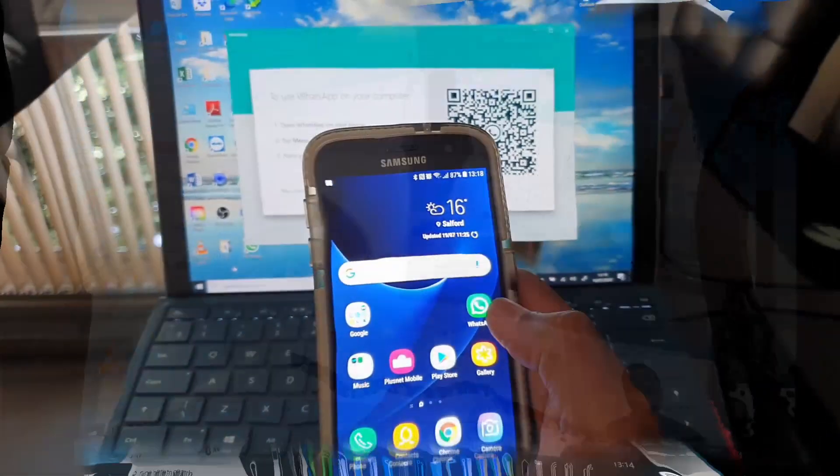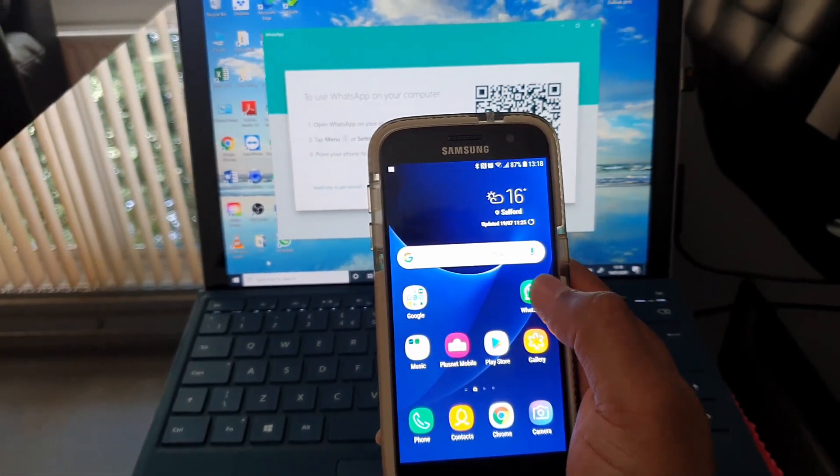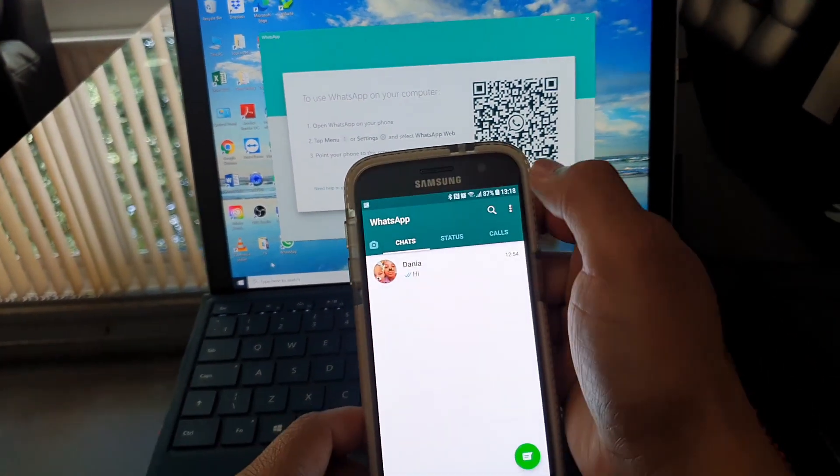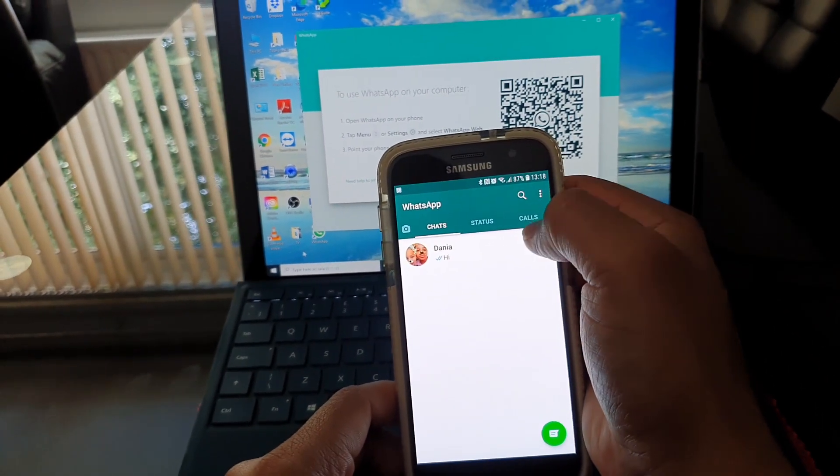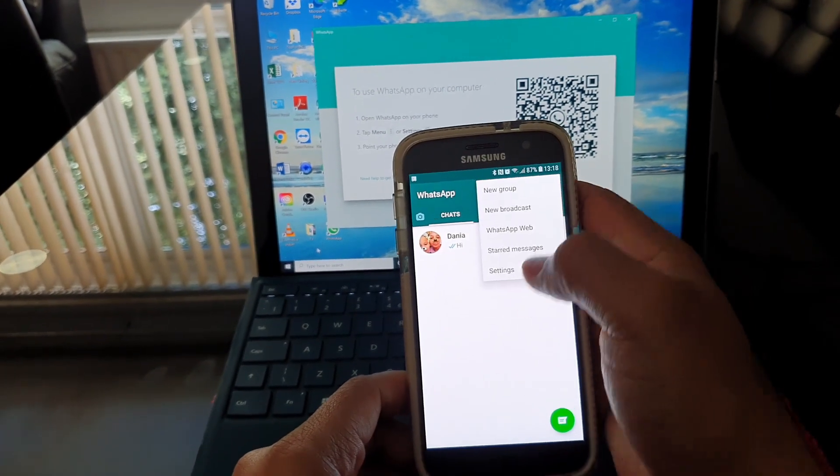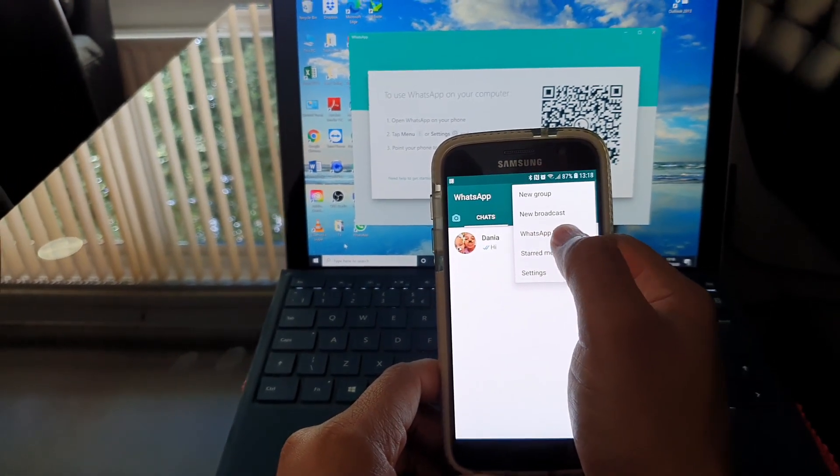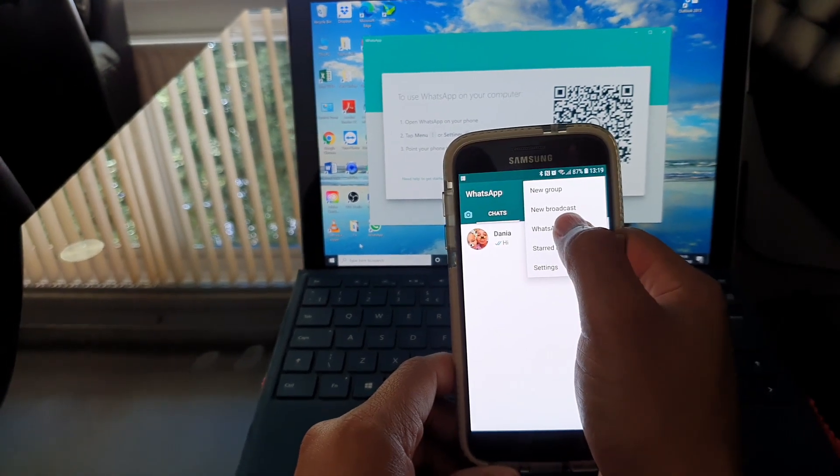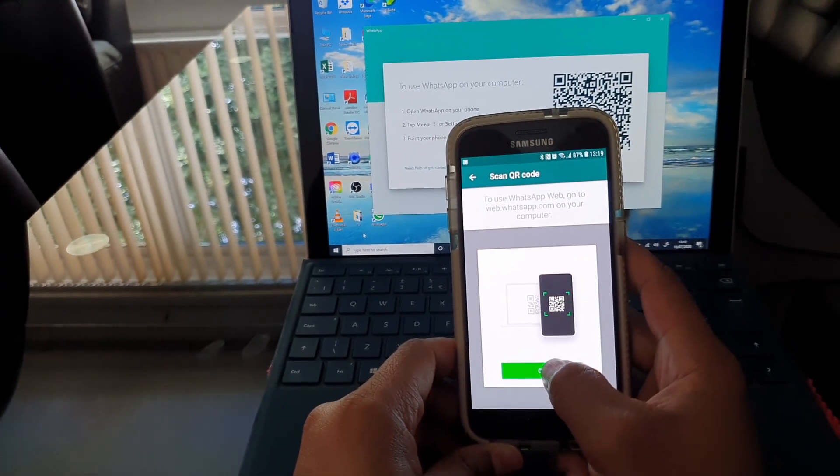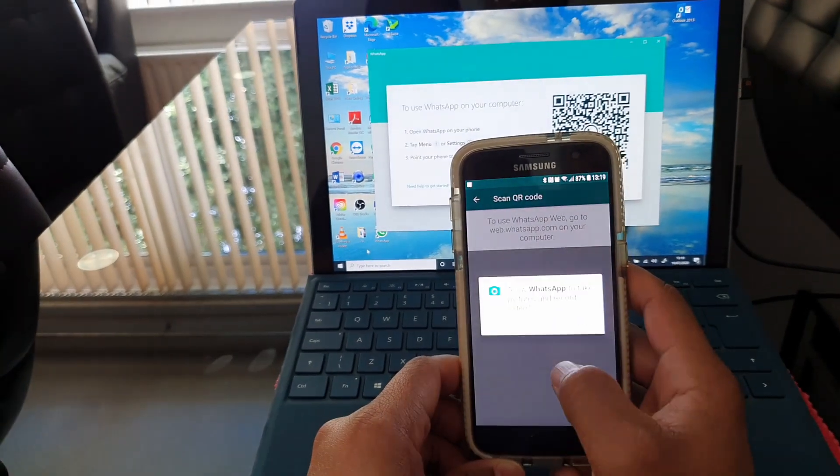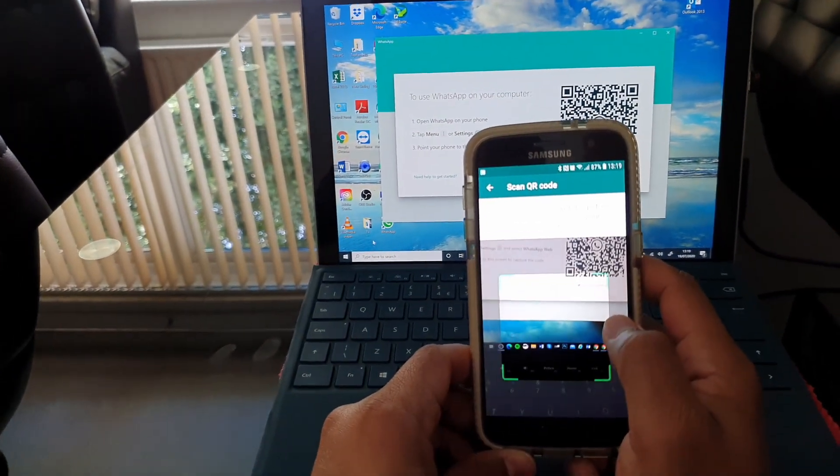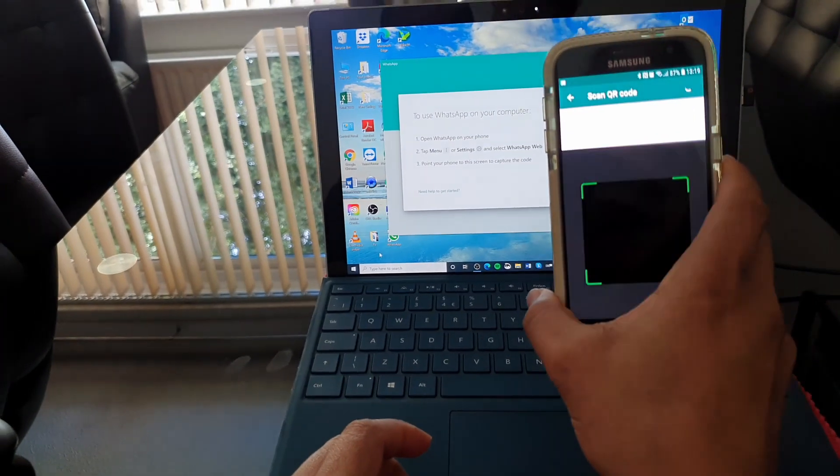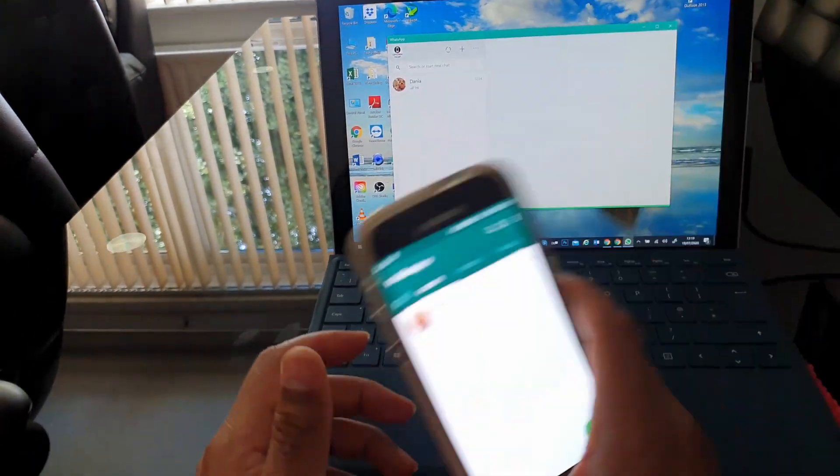All you need to do is open WhatsApp on your phone and then go to where the three dots are at the top there. Tap on that and then go where it says WhatsApp Web. That's where you need to click and then the camera will come on with the QR barcode. Just allow WhatsApp to access your camera and then scan that QR barcode and there you go.